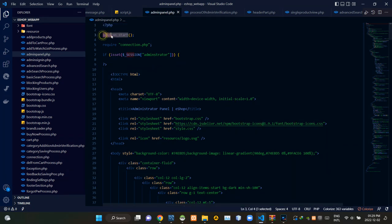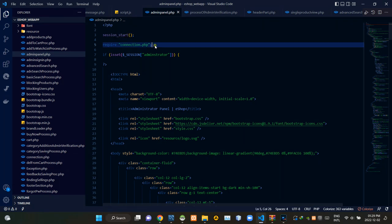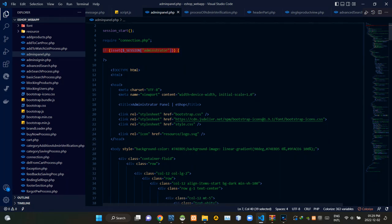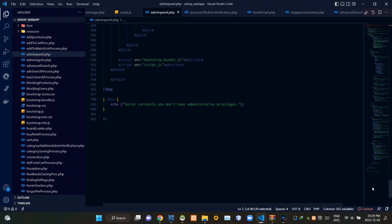Inside this PHP script I am starting the session. Then I am requiring the connection.php file to establish the connection with our database. Then these session codes are checking whether an administrator is signed in or not. If an administrator is not signed in, this page echoes: 'Sorry, currently you don't have administrative privileges.'